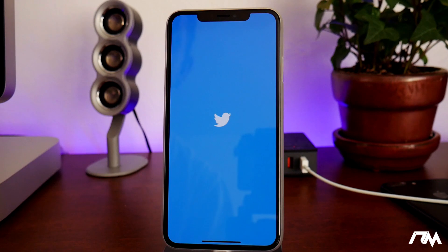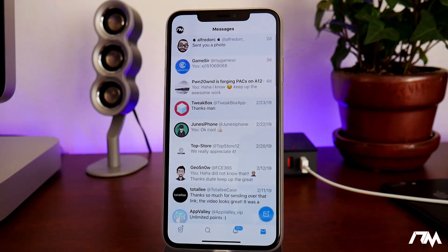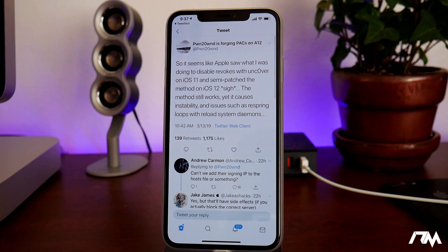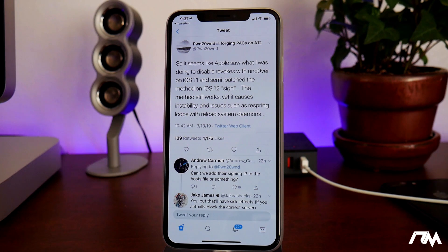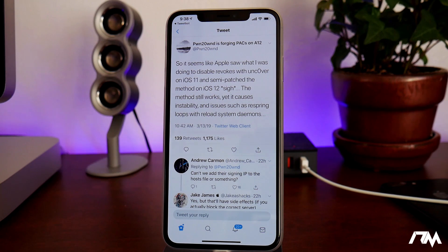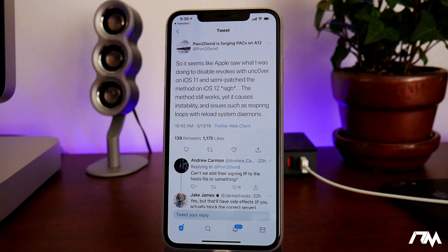Selecting that jumps into the regular Twitter application. It seems like Apple saw what was being done to disable revokes with uncover on iOS 11 and semi-patched the method on iOS 12. The method still works, yet it causes instability and issues such as respring loops and respring loops with reload system daemons. So for any of you that have been getting stuck in respring loops, this is probably the cause.